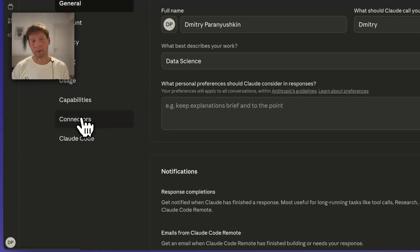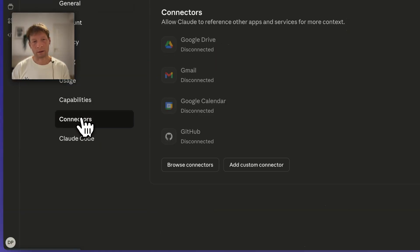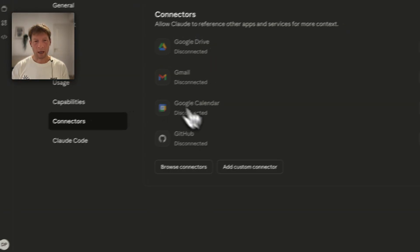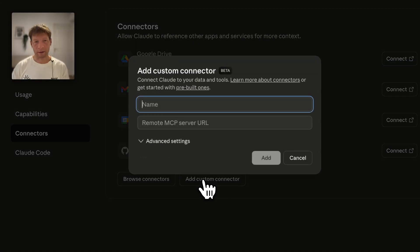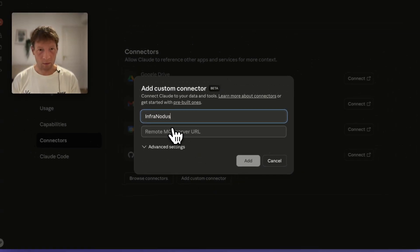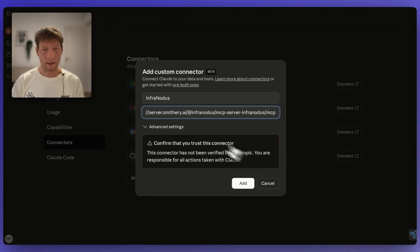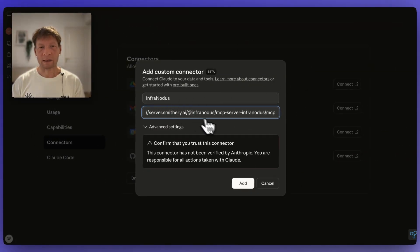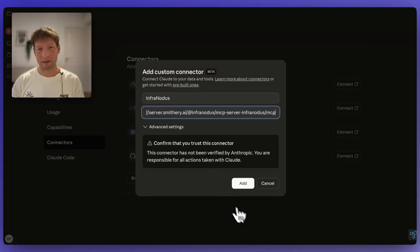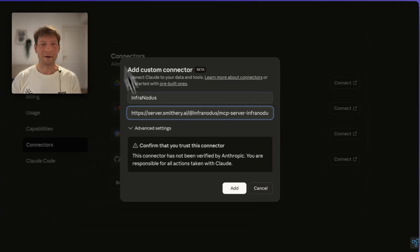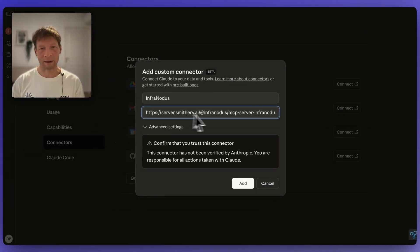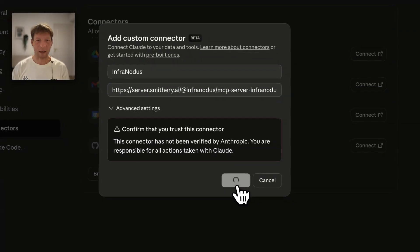It's the same in Claude web and also in Claude desktop. Then click add custom connector, then provide a name. It's going to be called InfraNodus and then paste the link that you copied from Smithery. So it's very simple. You just got the link here on Smithery and then you copied it into your Claude connectors and then you click add. What's going to happen is that Claude is going to take you through authentication process in Smithery.